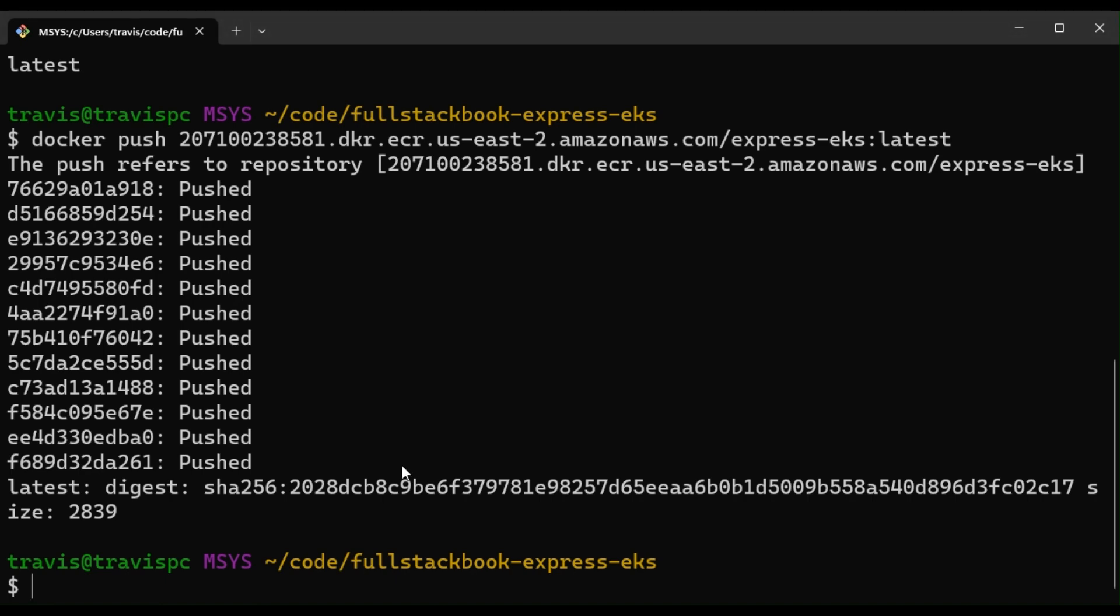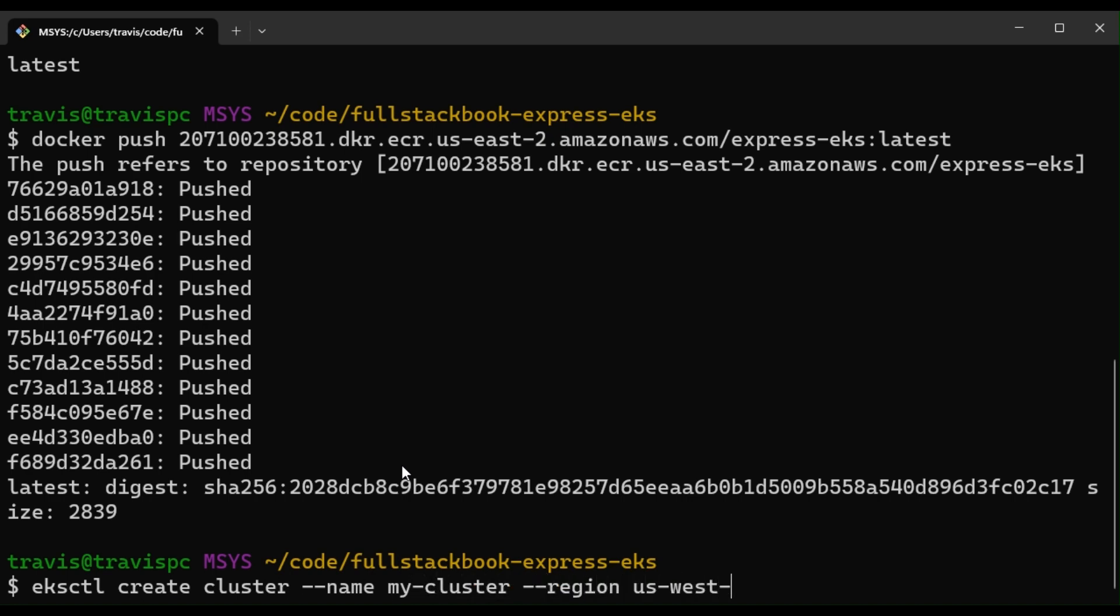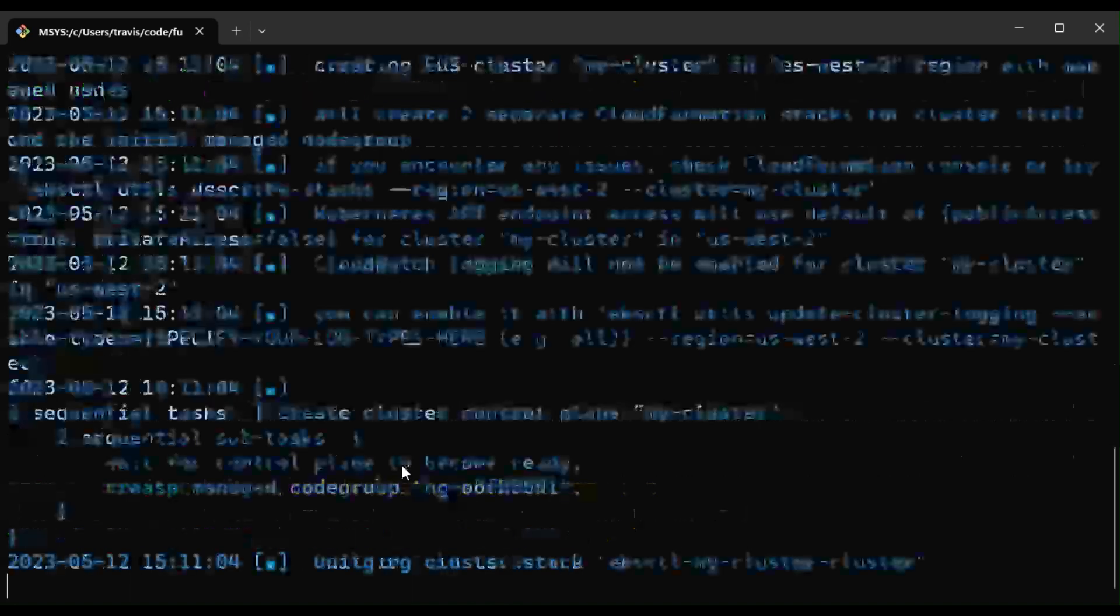So I'm going to run EKS CTL create cluster, my cluster, region us-east-2.